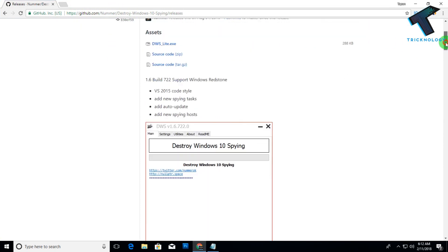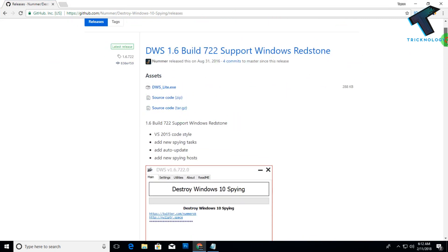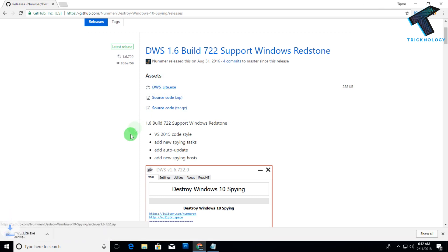After you go to this website, you will get a page like this. You have to download this DWS lite.exe, that's mean destroy Windows spying. Click over there.